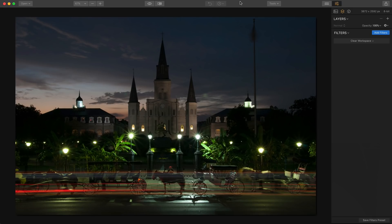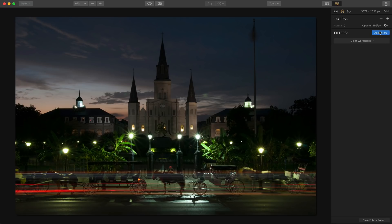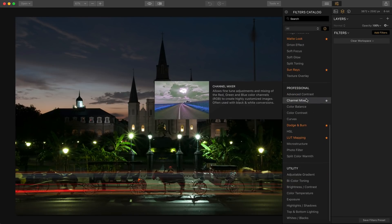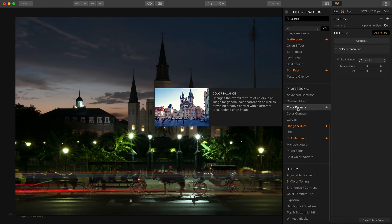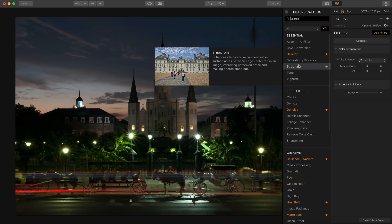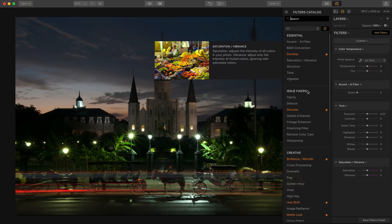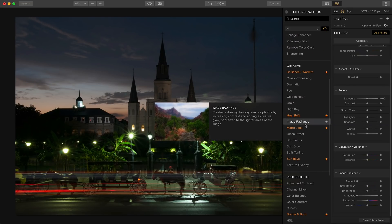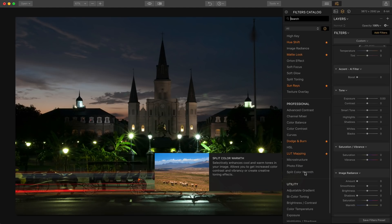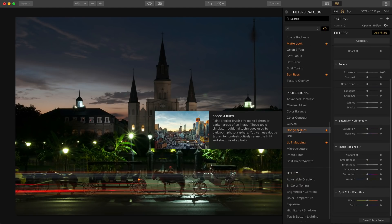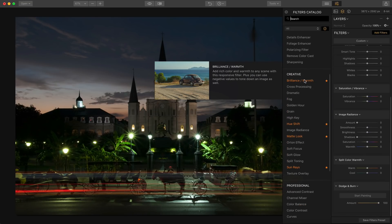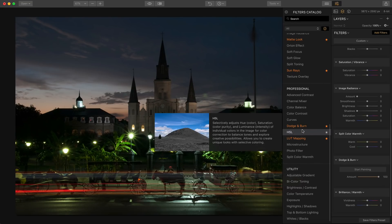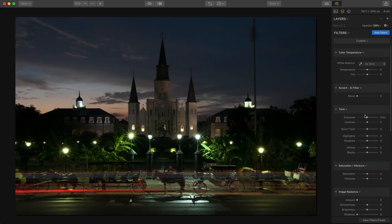Now I'm going to hop into this third photo. This was taken in New Orleans one evening — this is St. Louis Cathedral in Jackson Square. It's a long exposure and actually a really old photo but one that I love. I'm going to experiment with color temperature, Accent AI, tone, saturation and vibrance, image radiance, split color warmth, and HSL — completely ignoring what I said earlier about only using a few filters.